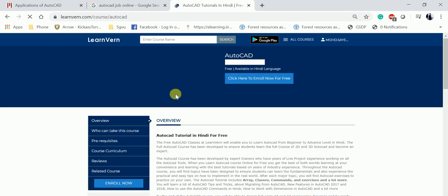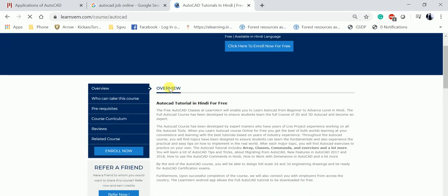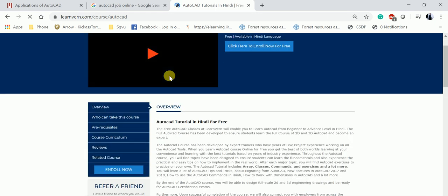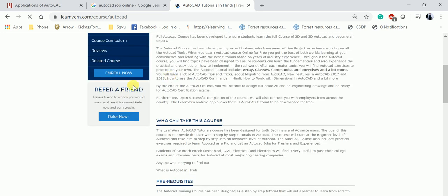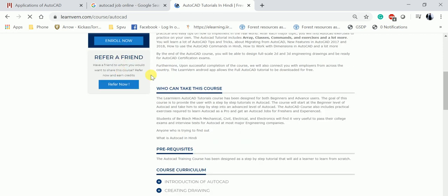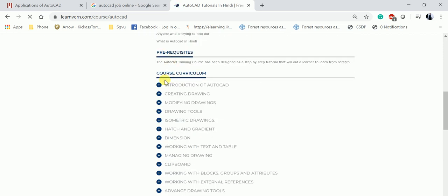Now you can see here there's an enroll option. If you want to do this course, then enroll now. These are the prerequisites. AutoCAD training course has been designed as a step-by-step tutorial that takes learners from basic to advanced level.